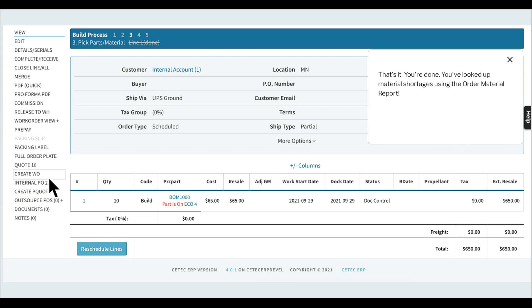That's it. You're done. You've looked up material shortages using the Order Material Report.